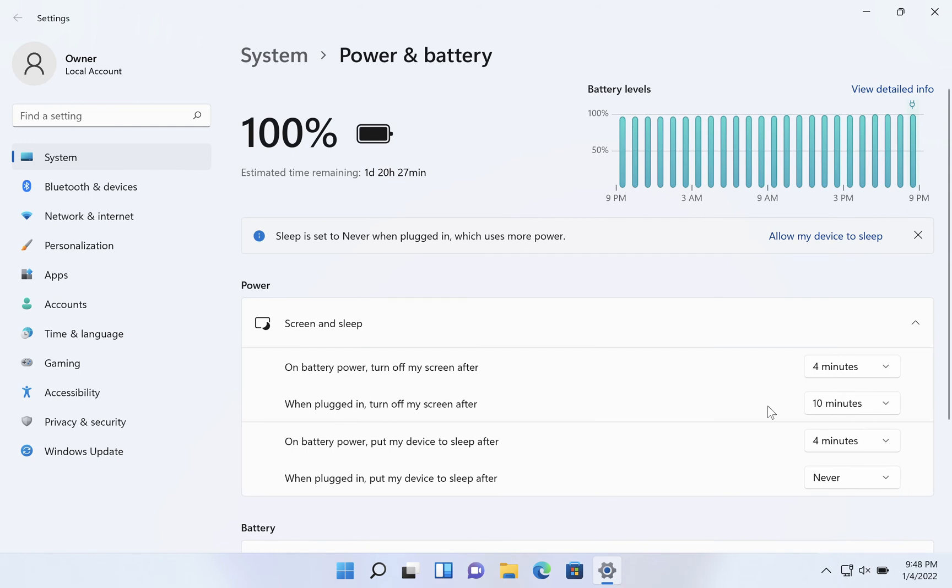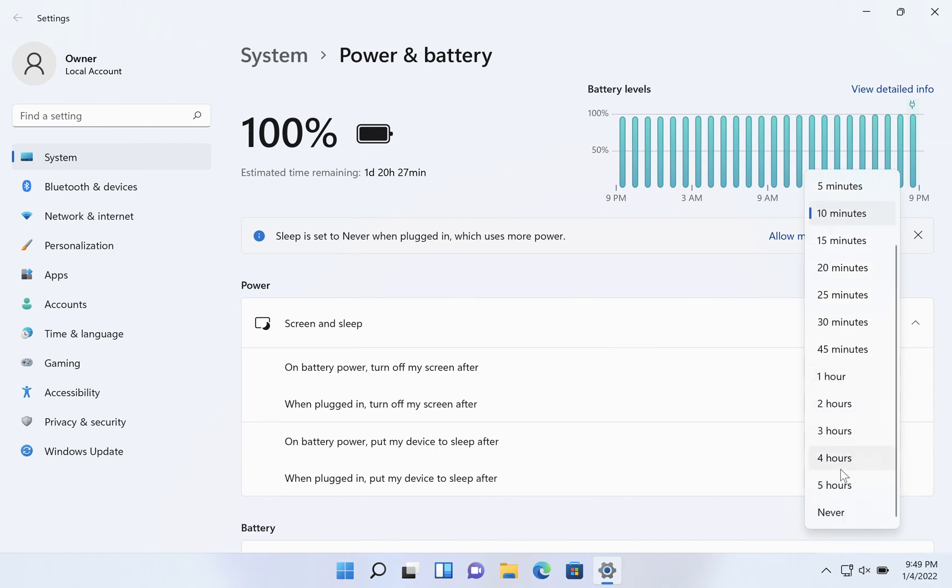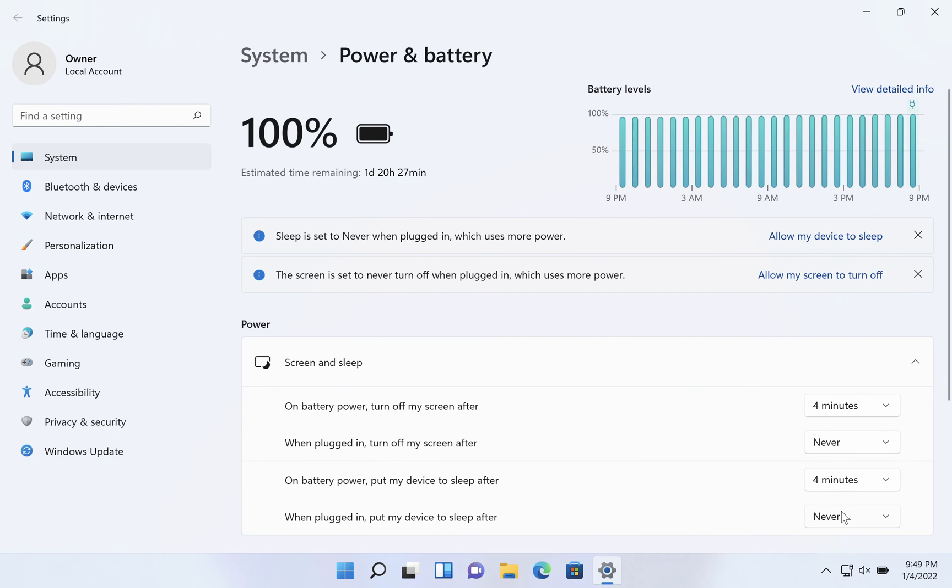And then similarly if you don't want your screen to be turning off when you're plugged in, click when plugged in turn off my screen after and choose never.